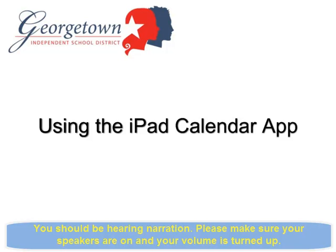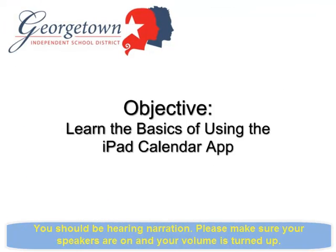Using the iPad Calendar App. After viewing this video, you will have learned the basics of using the iPad Calendar App.